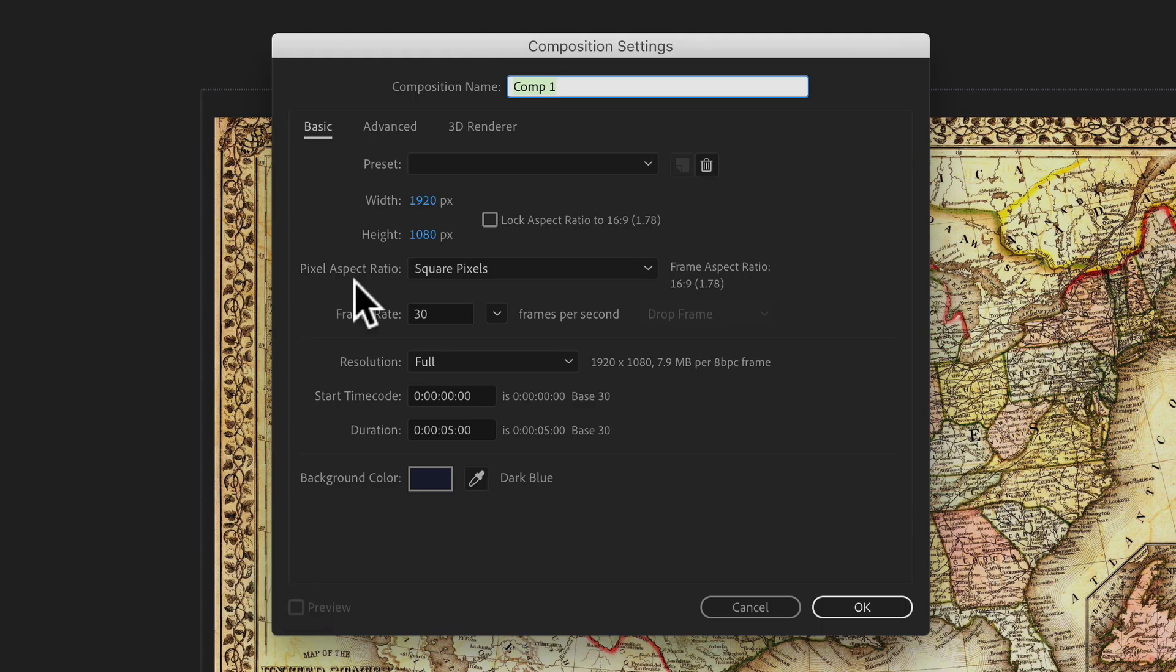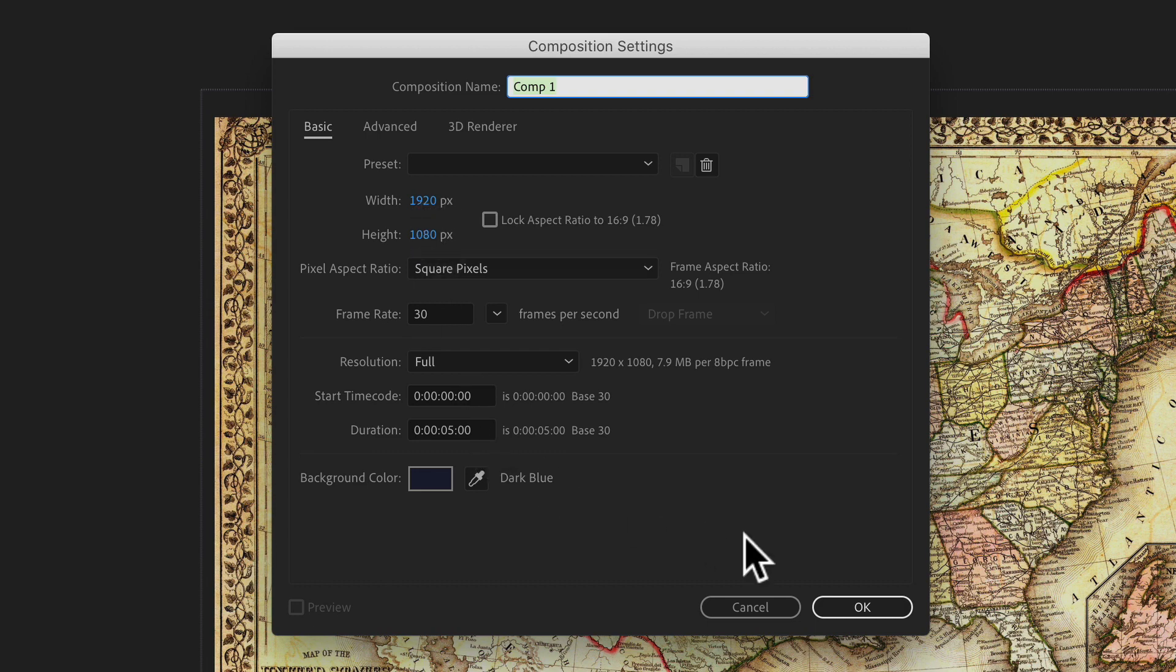Create a new composition. The settings I used were 1920 by 1080 pixels with a five second duration.